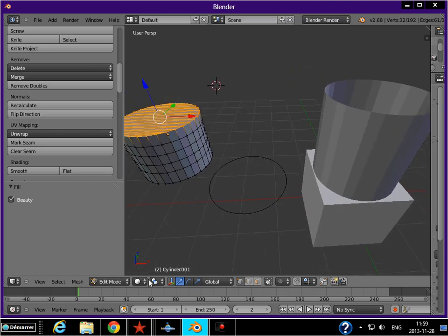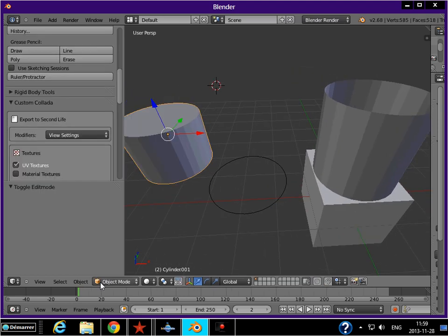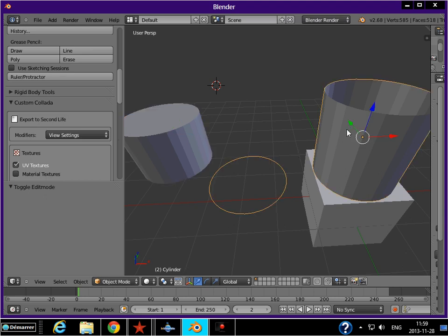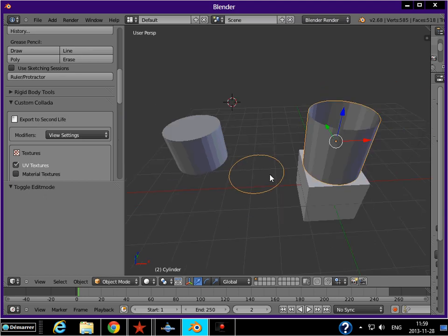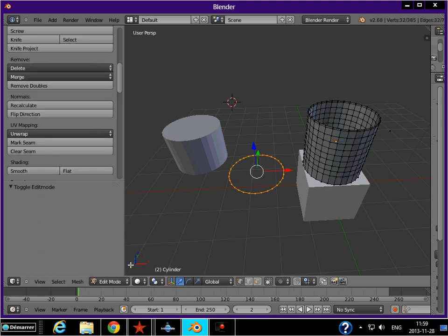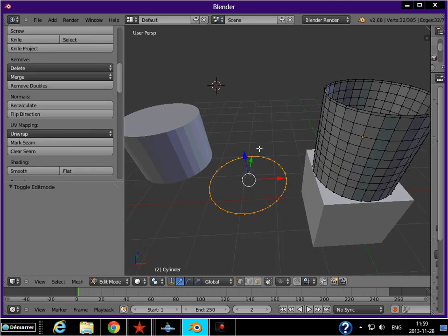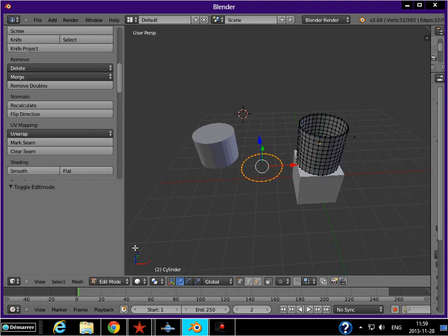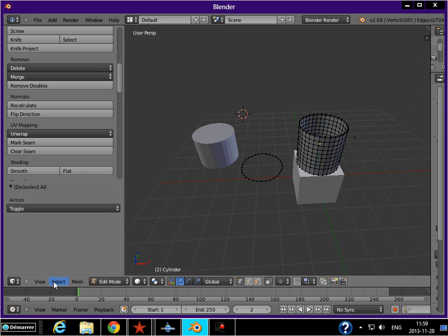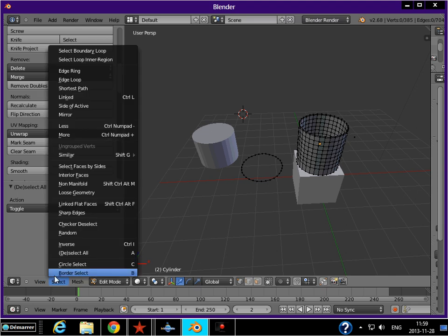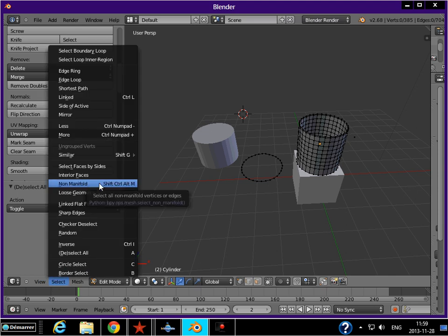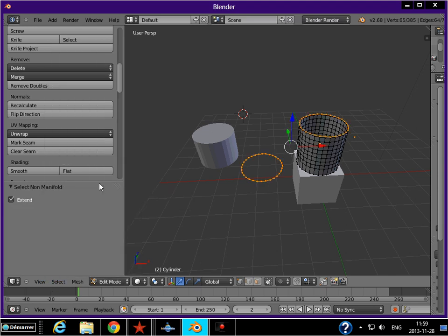Now we're going to move on to our other example. Our other example is actually a bit different. As you can see here, I'm going to unselect to be able to select my non-manifolds. Shift, Ctrl, Alt, M.